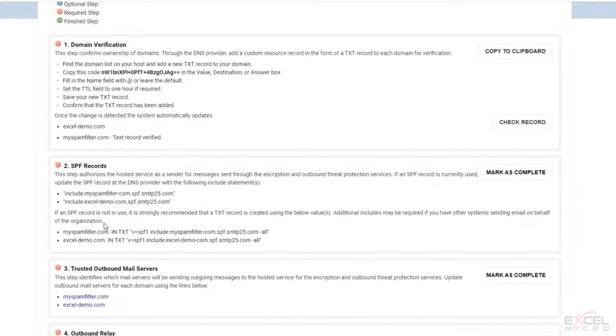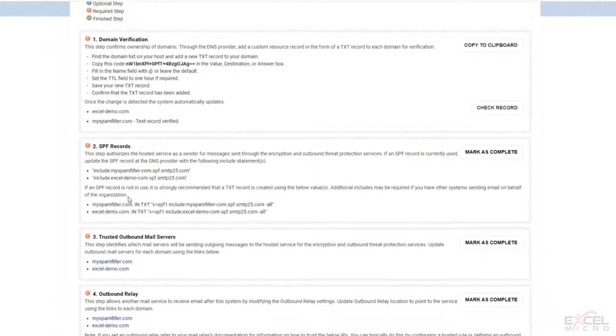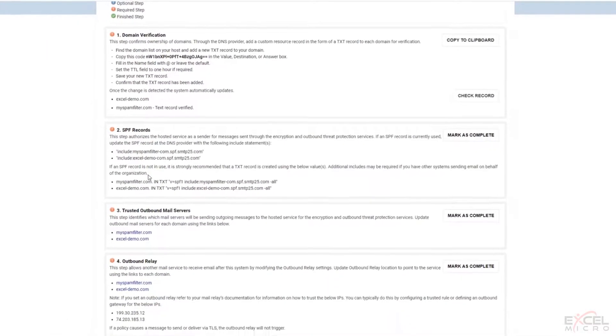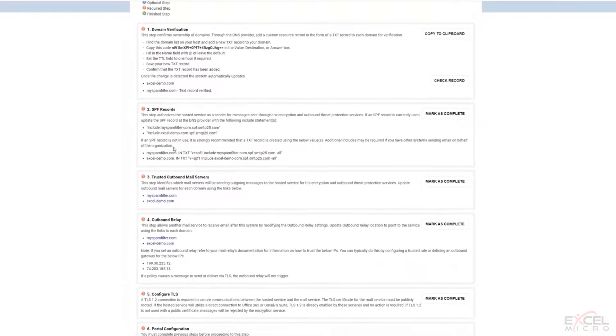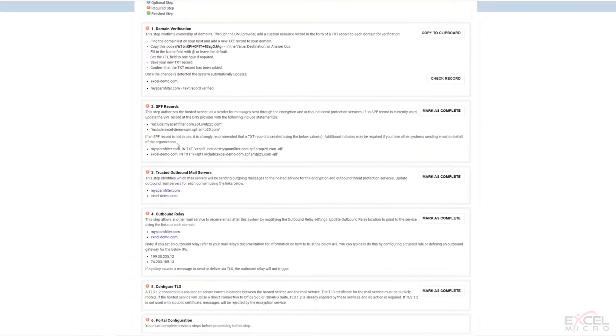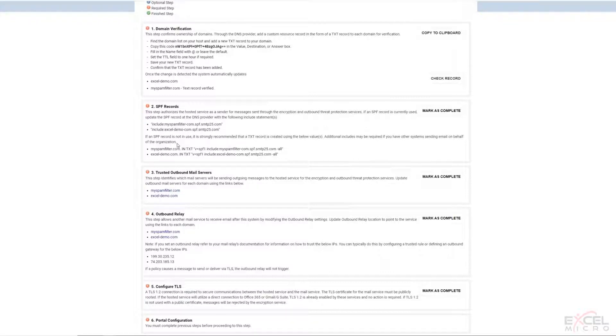And you'll also need access to whoever you are hosting your email through. Could be Office 365, could be Google, could be an on-premise mail server, a lot of different variations. But you do need full administrative access for those to be able to process through this.